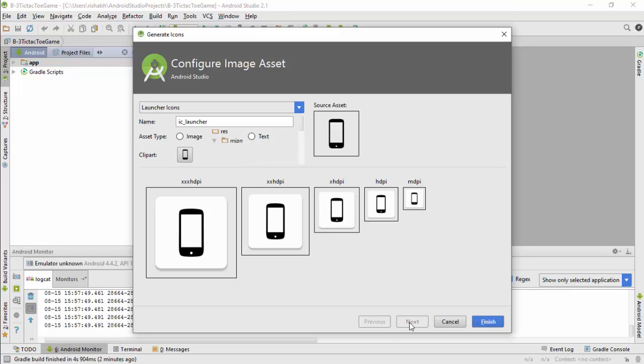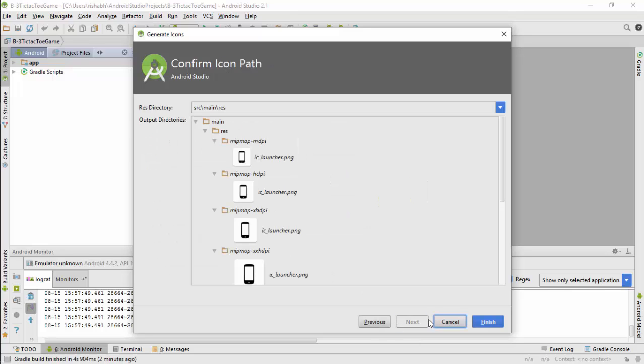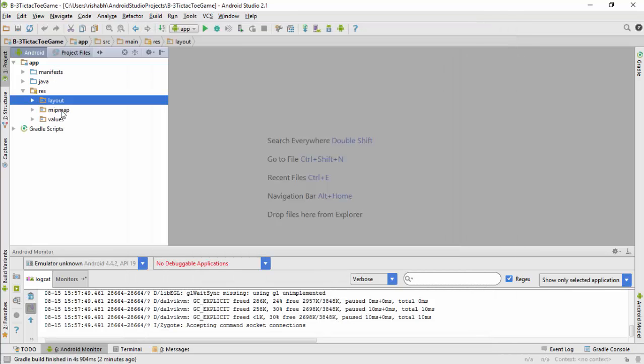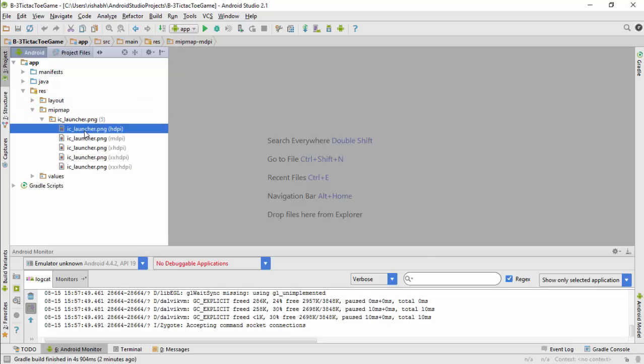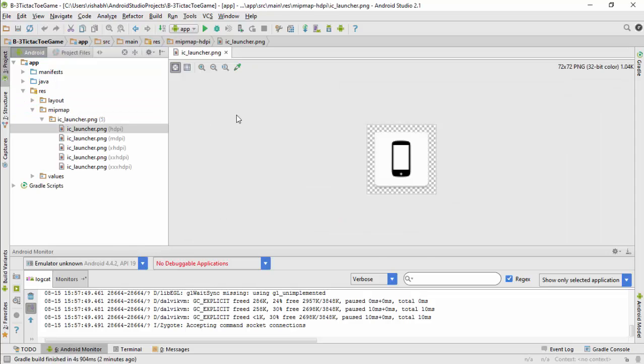Choose what you want and then click Next and hit Finish. Now you can see inside the mipmap folder there is our launcher icon available in all different sizes.